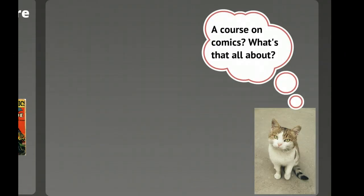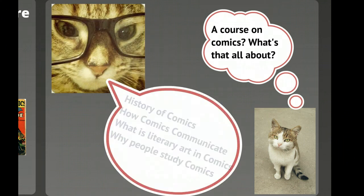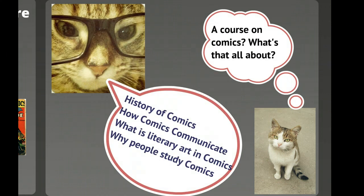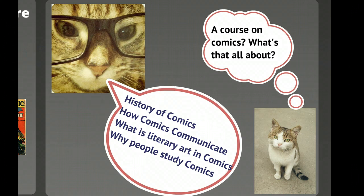The central question that always comes up in this course is: what is it all about? This course is an interdisciplinary course that takes on several different ways of looking at comics. The first question we look at is the history of comics — understanding where comics came from, where they've been, where they are now, and potentially where they're going, as well as how history has affected comics and how comics have affected history.